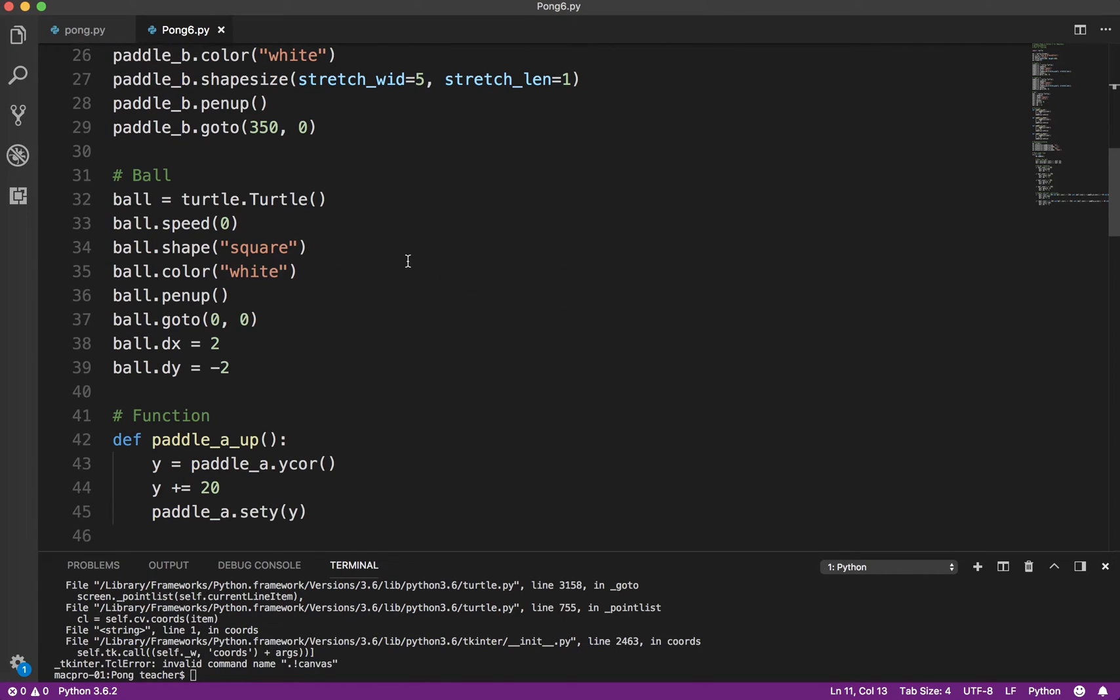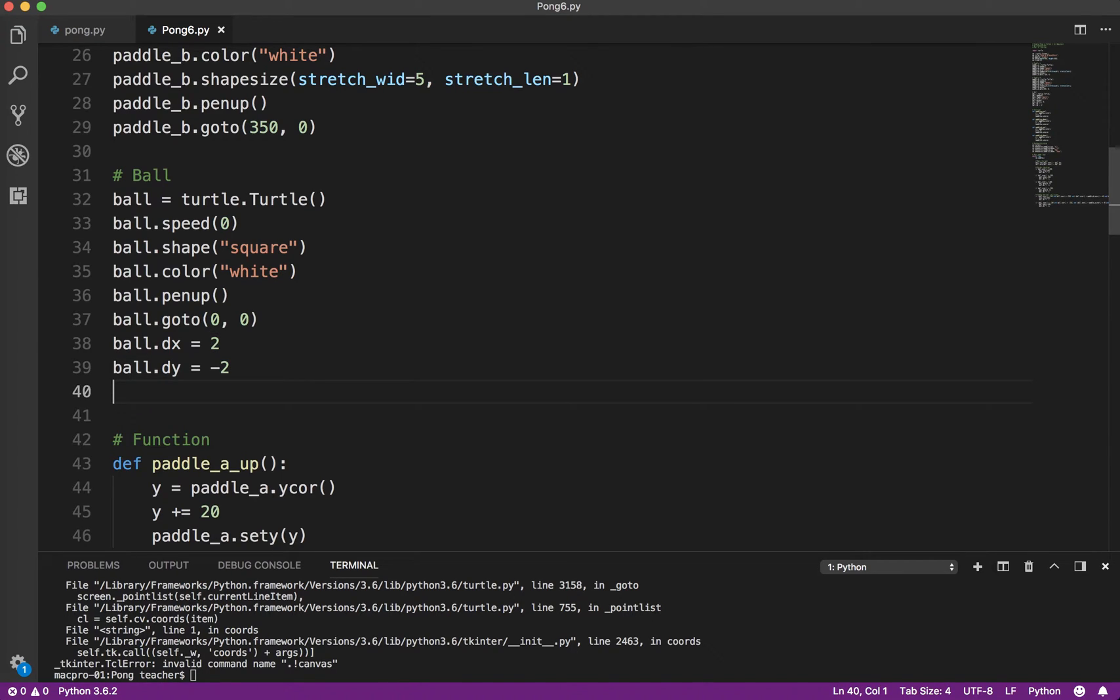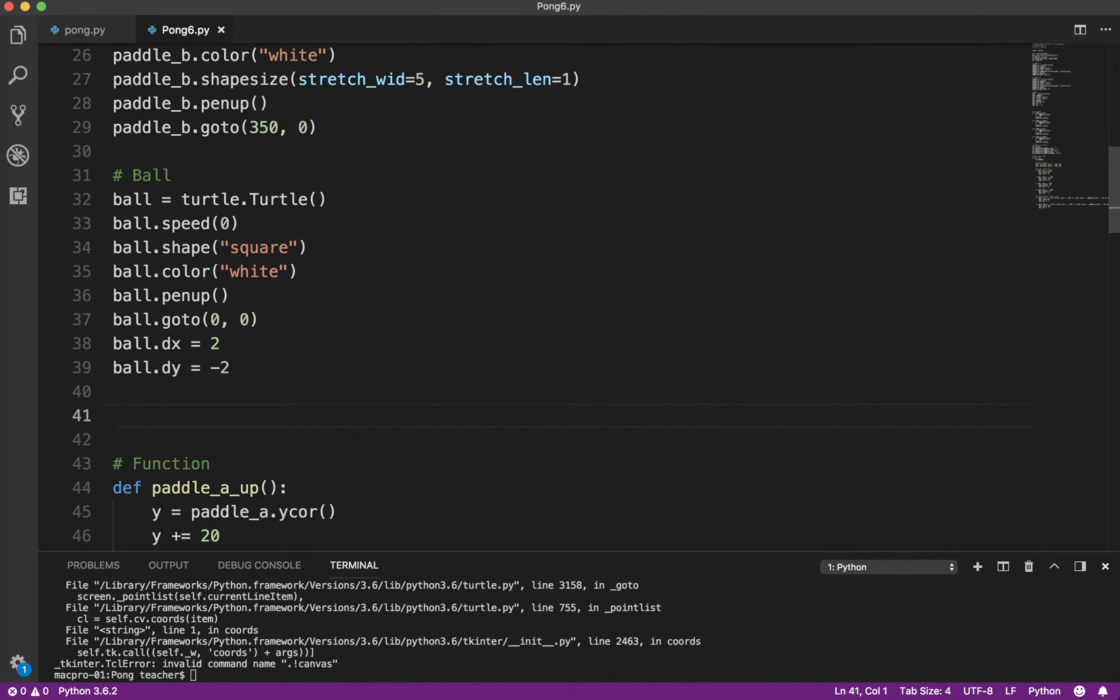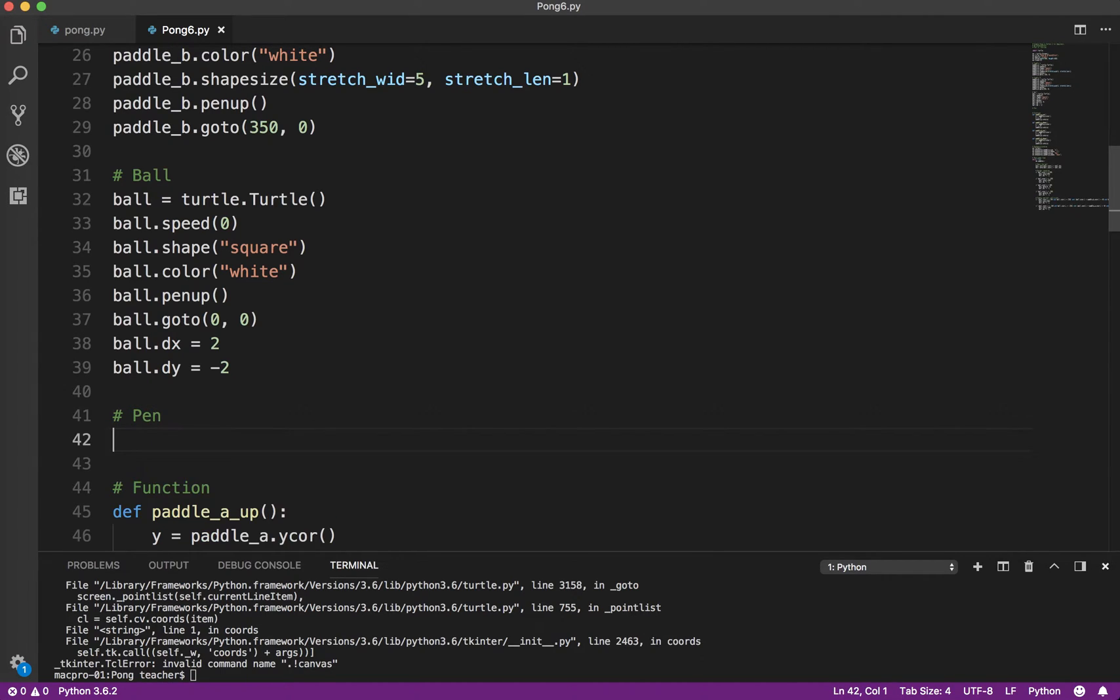So basically what we want to do is we want to draw the score on the screen. And here's how we're going to do that in Python using the turtle module. So what we've got to do is we've actually got to create a pen. I just call it a pen, but it's actually just a turtle, just like the ball, like the paddle.